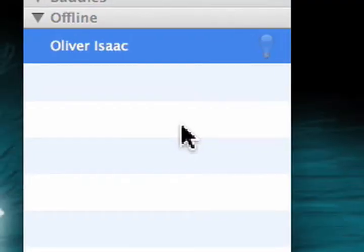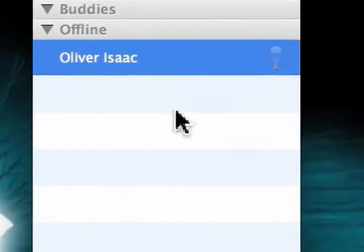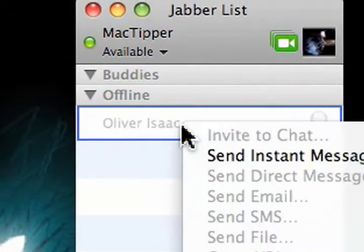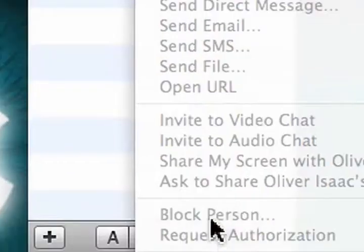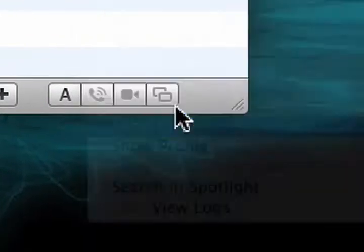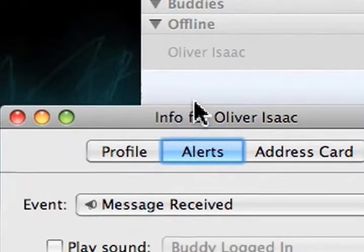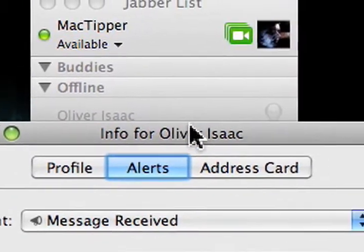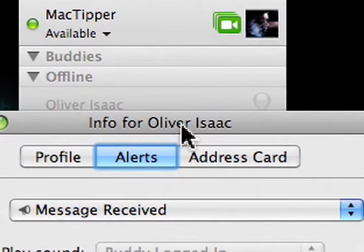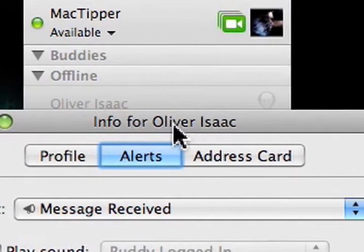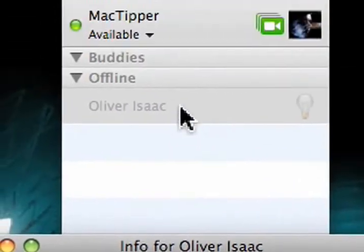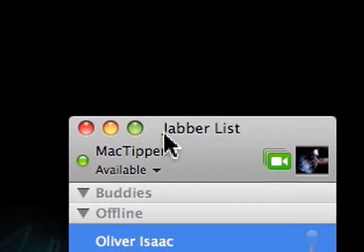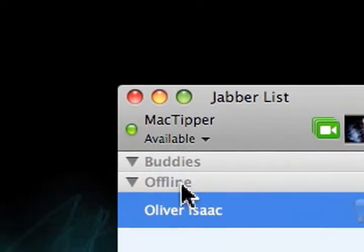The next thing we have to do is set it up to automatically accept audio invitations. We'll go to show info again. And we're showing the info for the Mac we are sending the instructions from. So we'll be listening through this account and sending through this account.